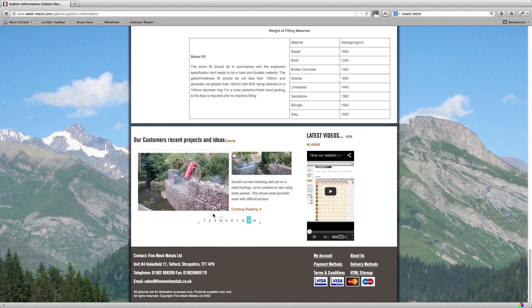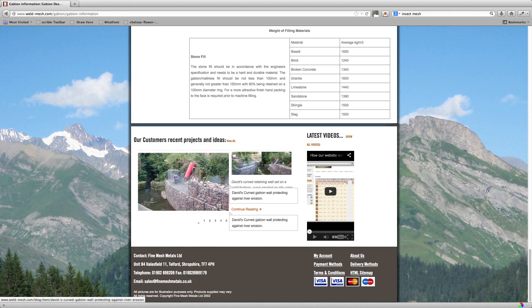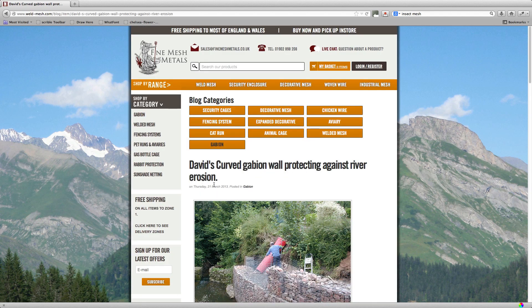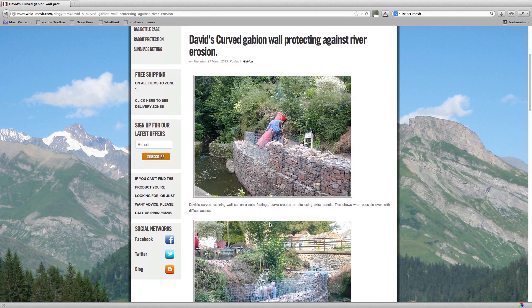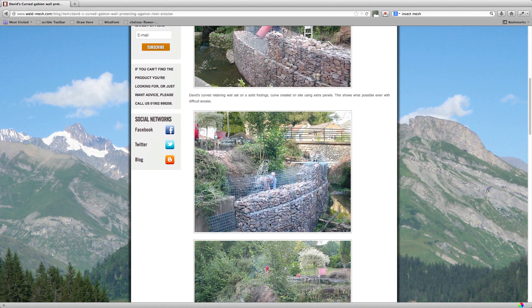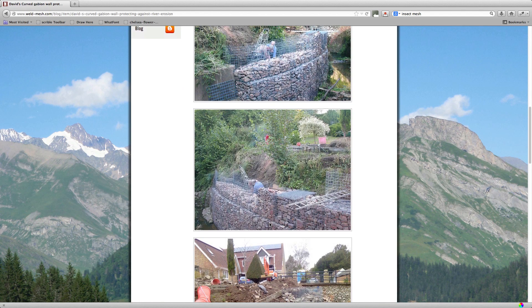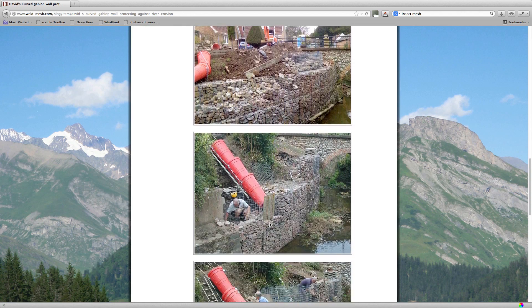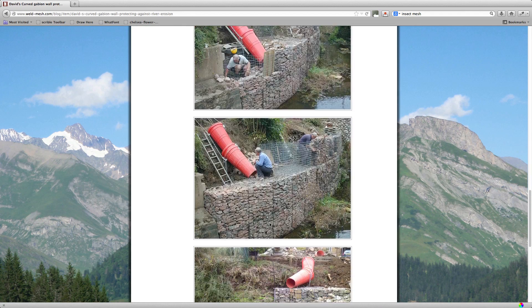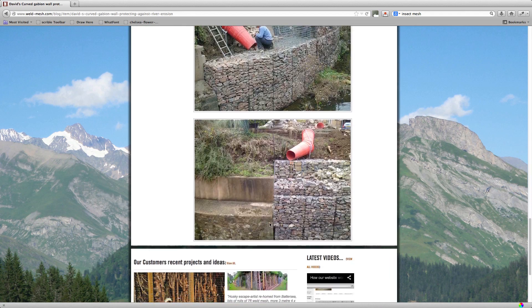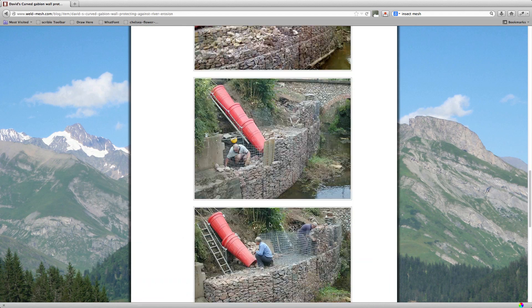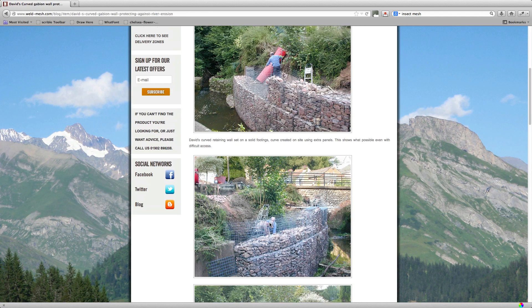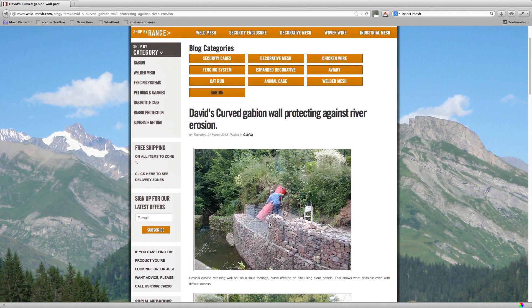It's David's Curved Gabion Wall. It's a very difficult install, this one. If you click on it, it will bring you up to the blog page. And this will go through all the different examples of the different jobs. So this is David's job. But if you go back up to the top, you can click the Gabion button again.